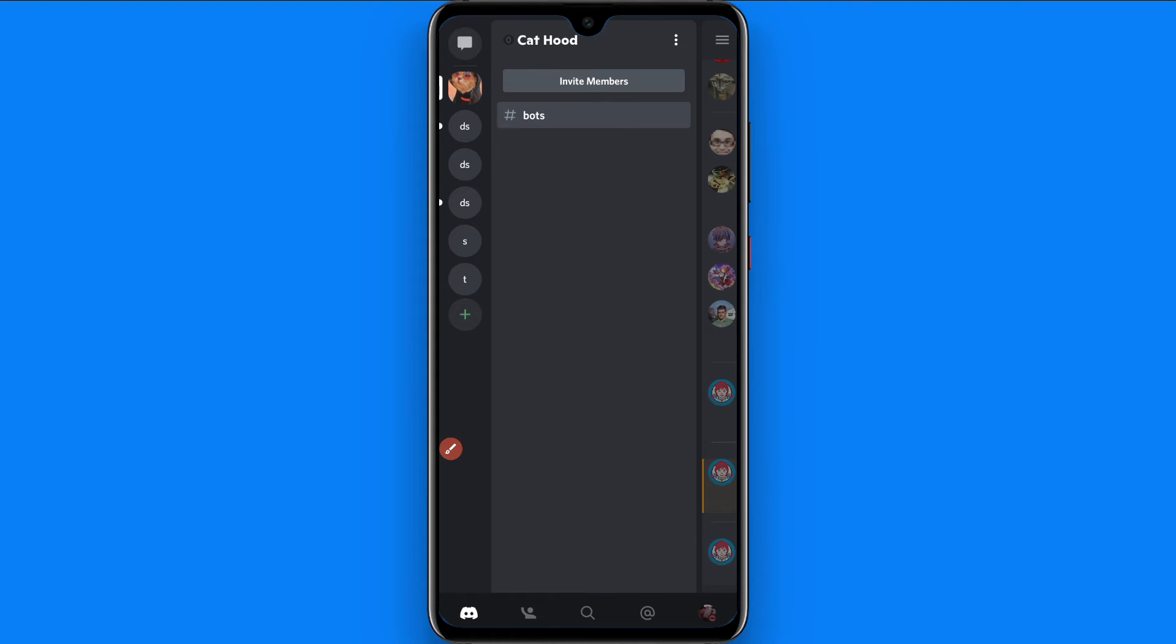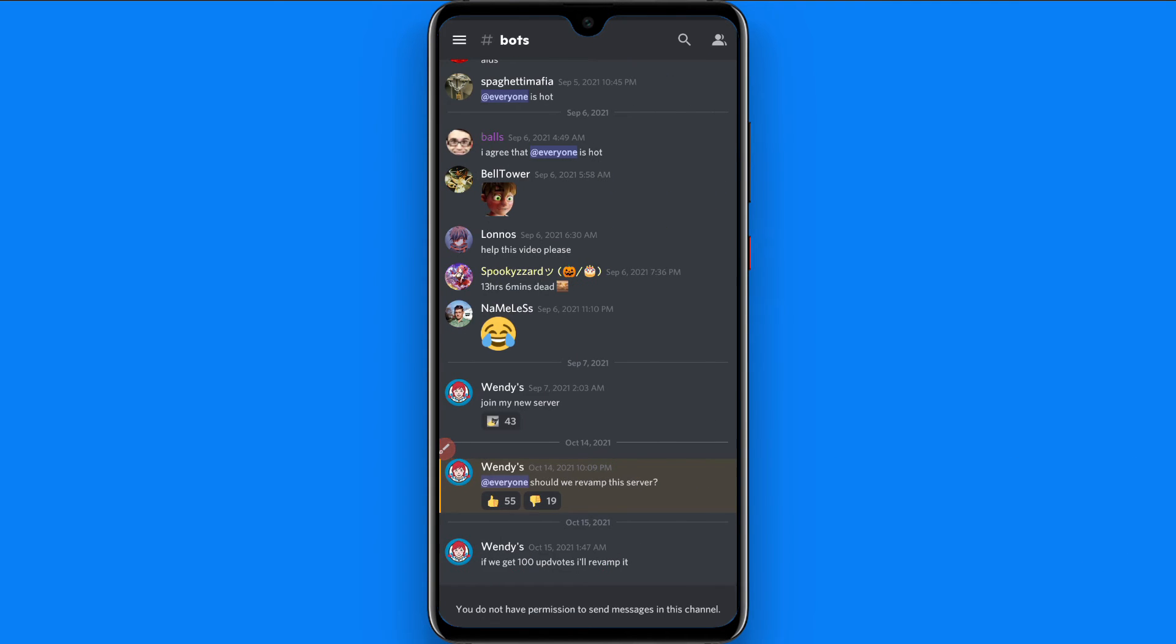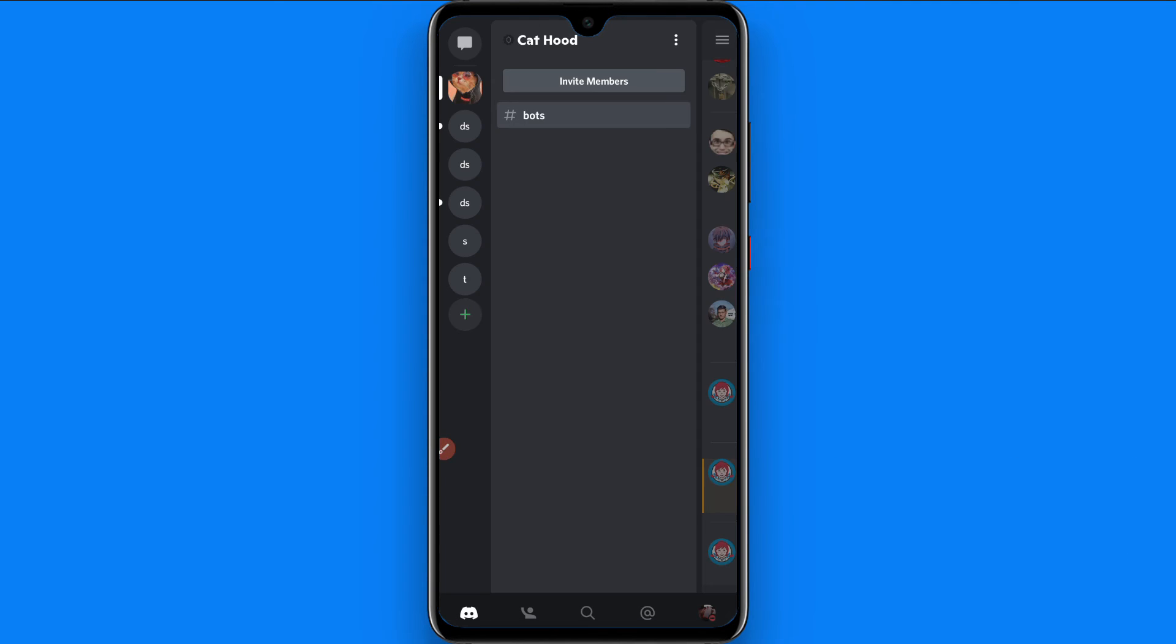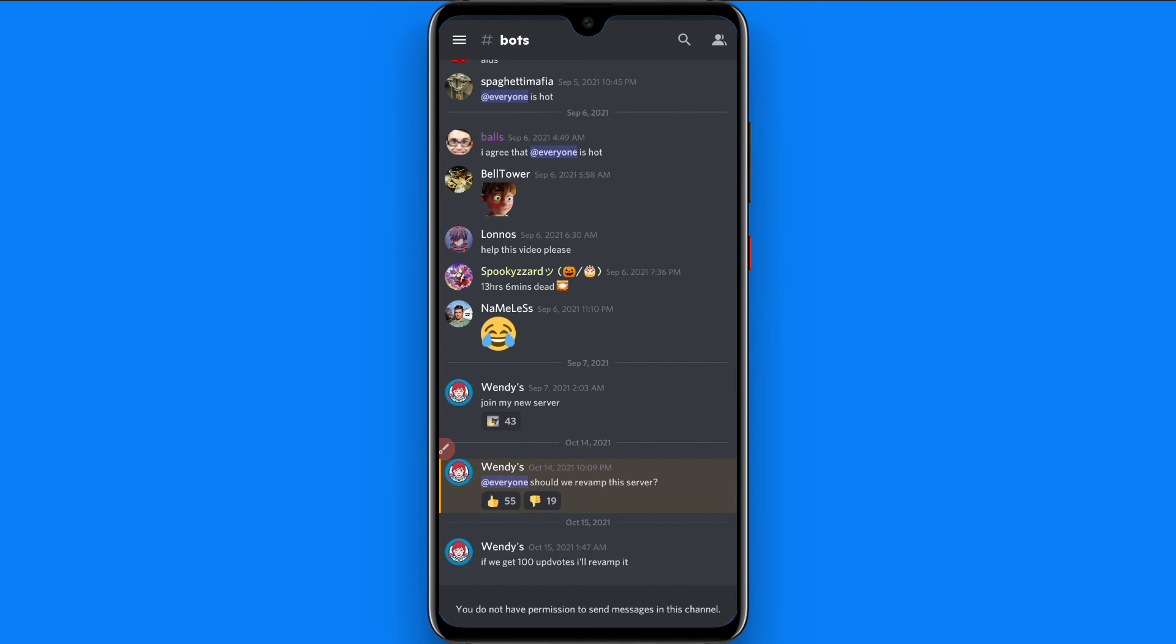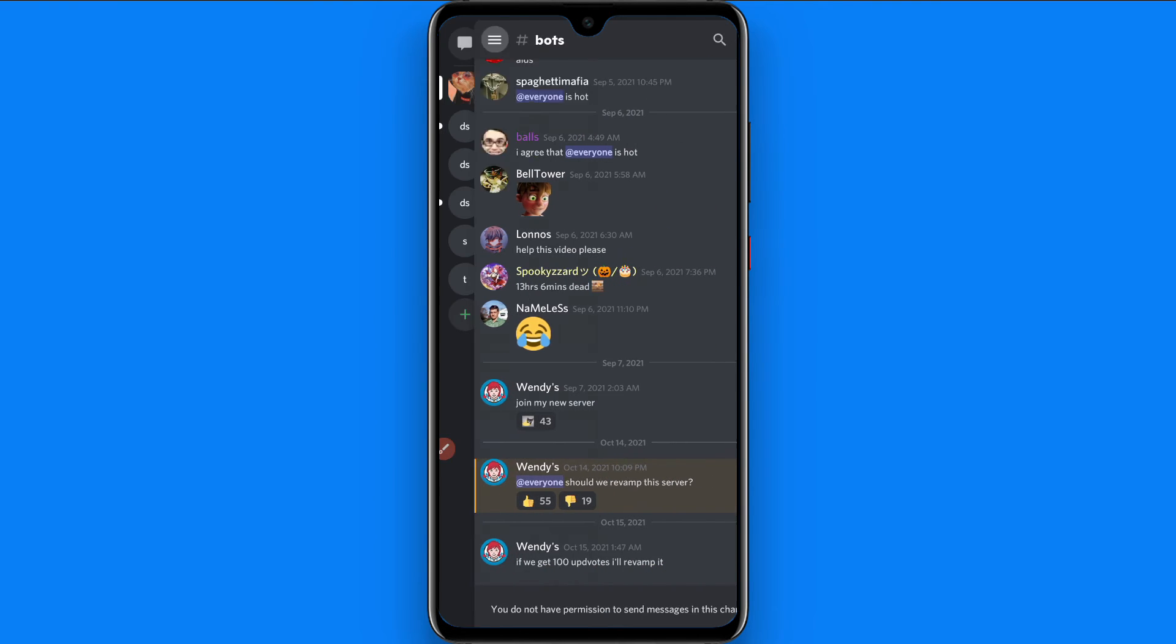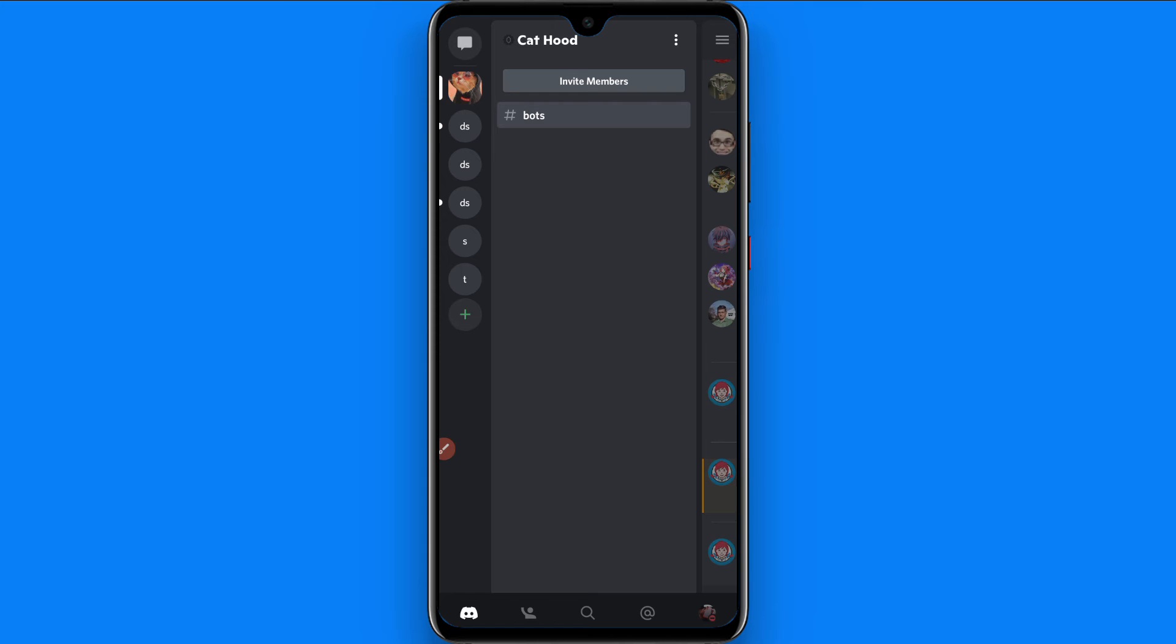Right now I have joined only one server, this one with the name of Cat Hood. I want to leave this Discord server, so simply select it. Once you select it, you have to click on the three dot icon from the right top.